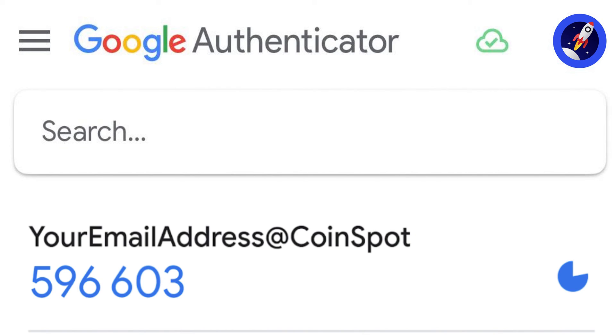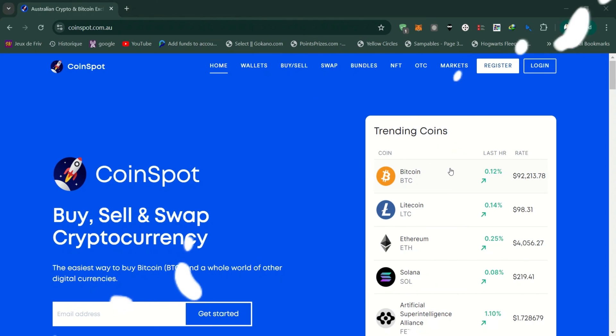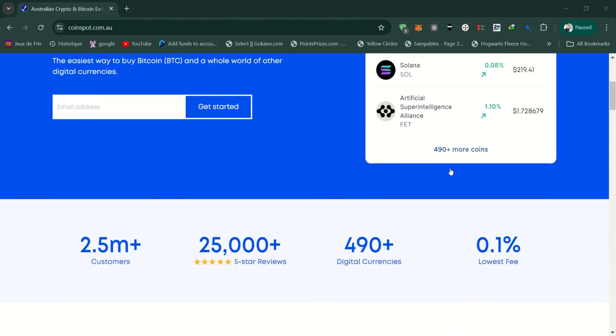Remember, the more layers of security you have, the less likely hackers can access your account. Always keep your backup code safe. If you find this guide helpful, please share and subscribe.